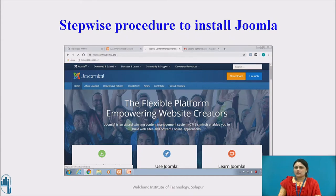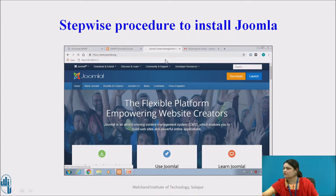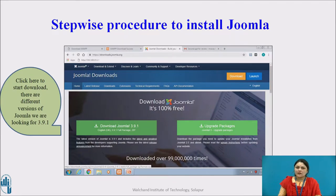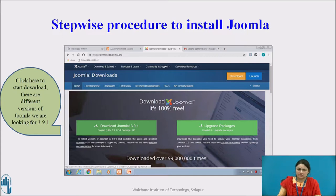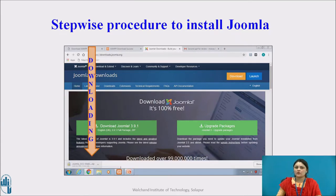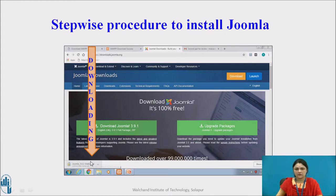In the next step, you will see the official site of Joomla displayed on your screen. You just have to click to start the download. There are different versions of Joomla, but we are looking for version 3.9.1. The steps remain the same for all other versions too. Just click and start downloading. You can see it is already downloading the zipped folder.